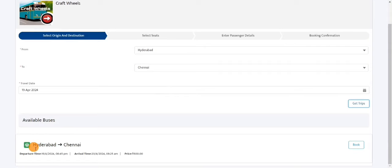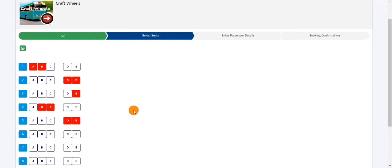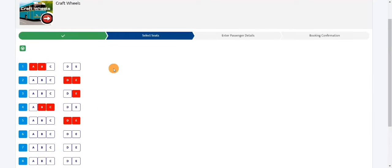There is one bus available traveling from Hyderabad to Chennai. This shows the departure time, arrival time, and the price — 600 rupees. I'm going to click the 'Book' button and here you can see the vehicle seat layout.